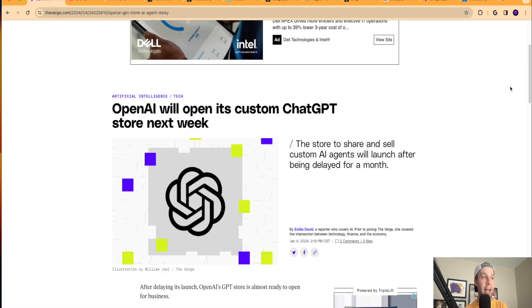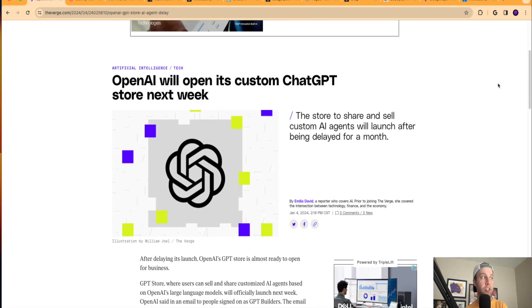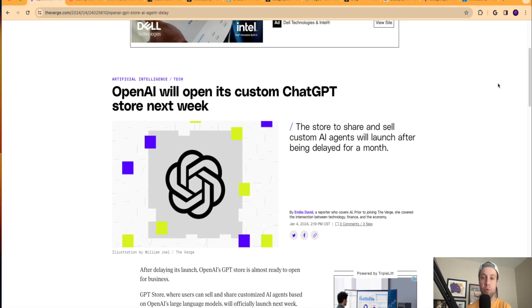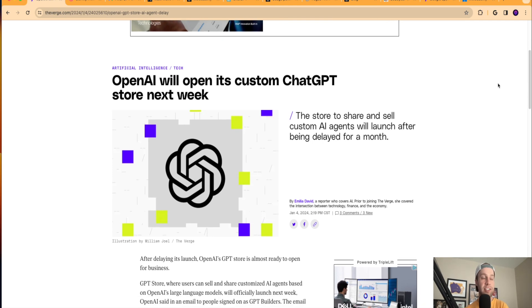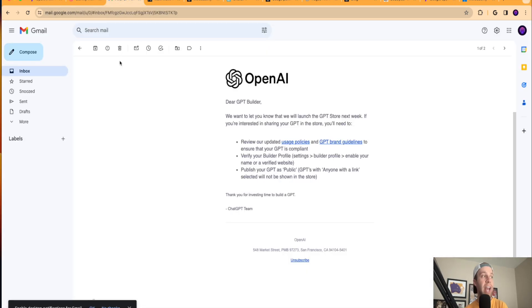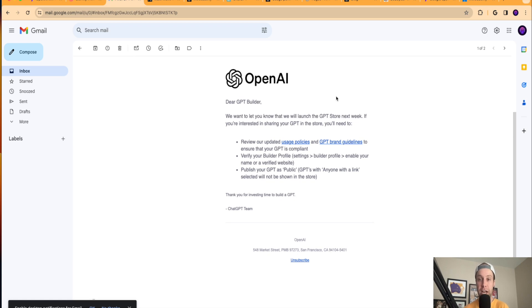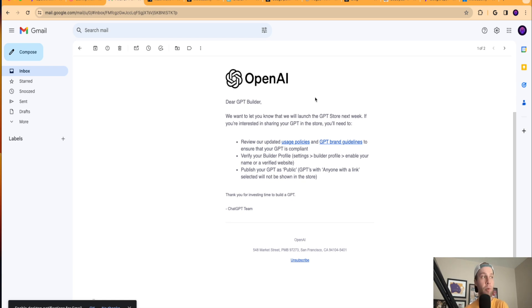So back to the news articles here guys. The first one that is definitely worth mentioning is OpenAI announcing that its custom GPT store will launch next week. I actually got an email, and let me just put this out there too: you have to be a member of ChatGPT Plus in order to access or use these custom GPTs. I think that's something I need to say right away.